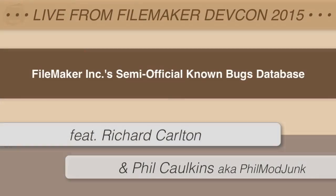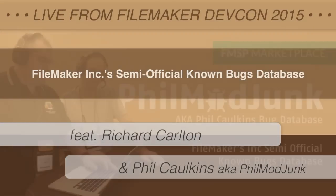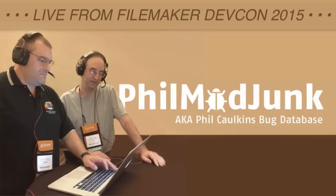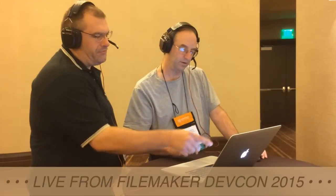Hello everyone, welcome to another awesome video here from learningfilemaker.com. I'm Richard Carlton. I'm here with Phil Calkins. Now Phil occupies a little interesting space in the internet. He's kind of the curator...